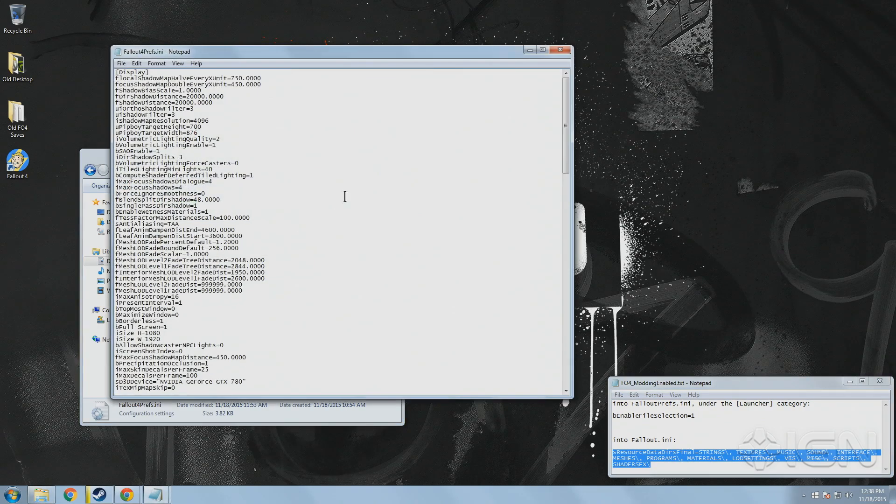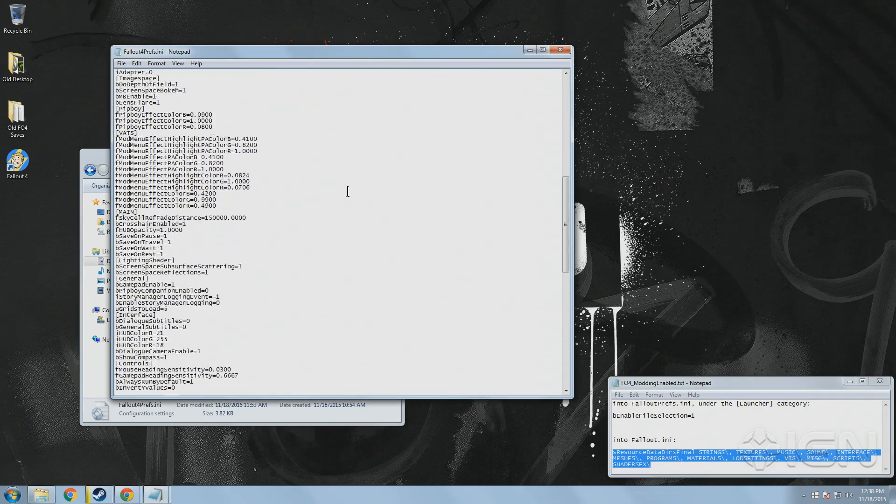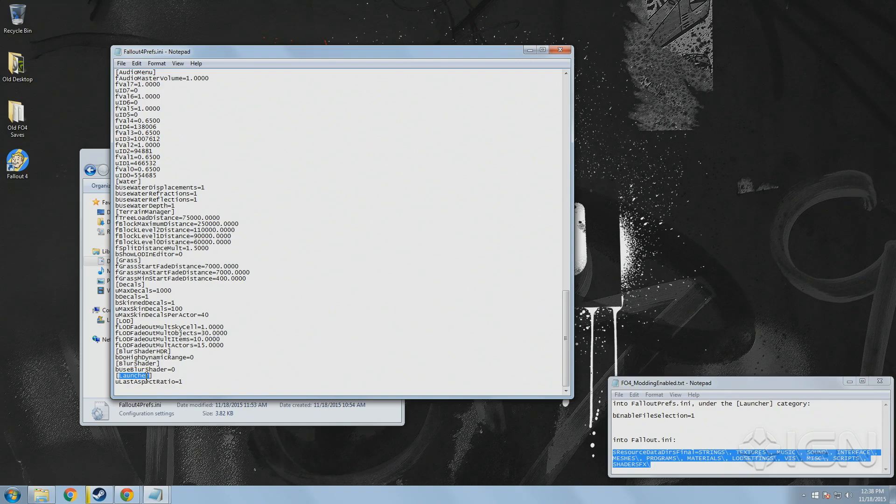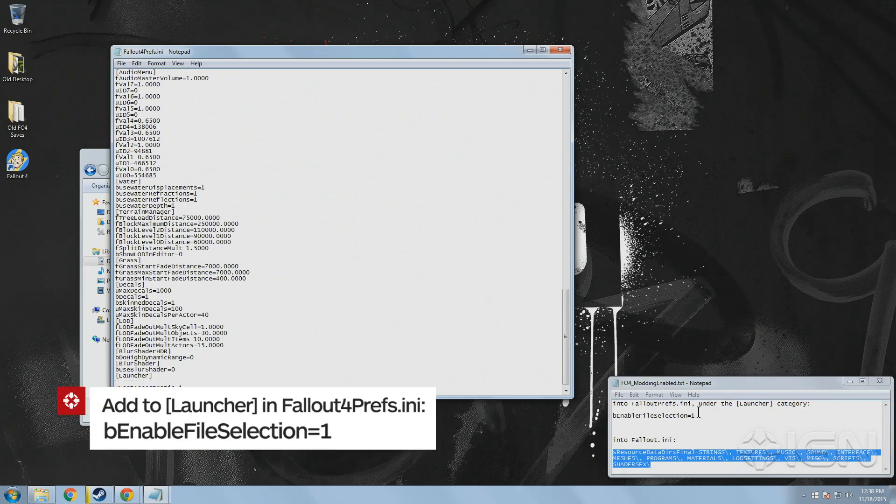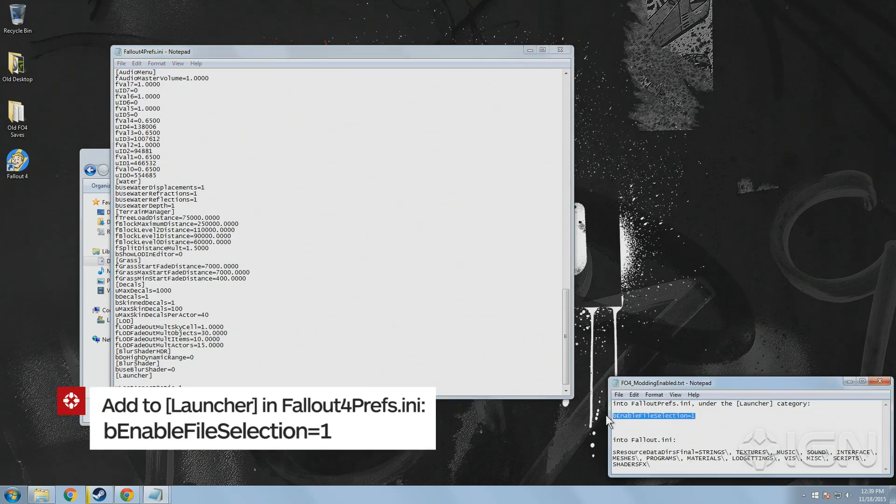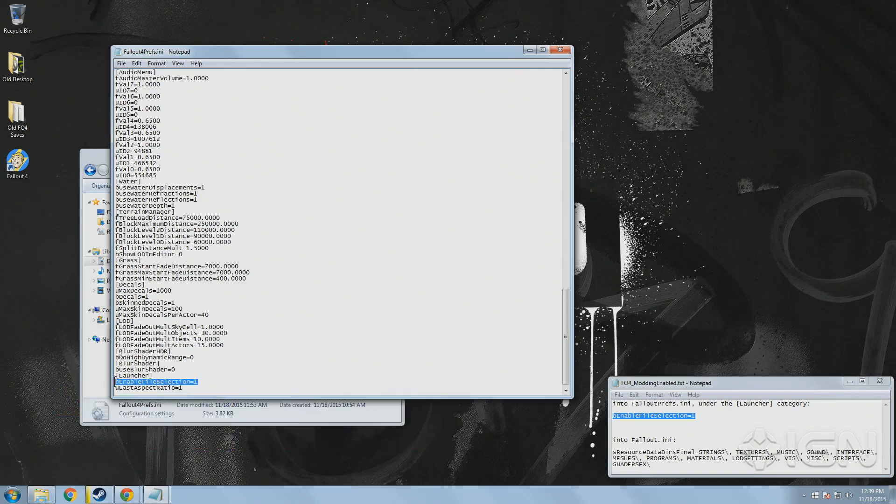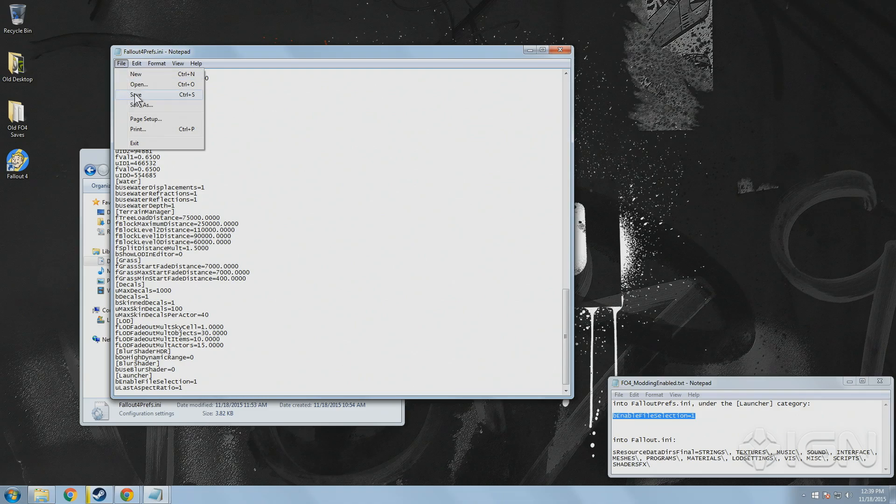Then open Fallout Prefs.ini. Scroll down to the very bottom or use Control F to find the section labeled Launcher and add the line B Enable File Selection equals 1 directly below it. If for some reason that line already exists, make sure it's set to 1 instead of 0. And that's it!